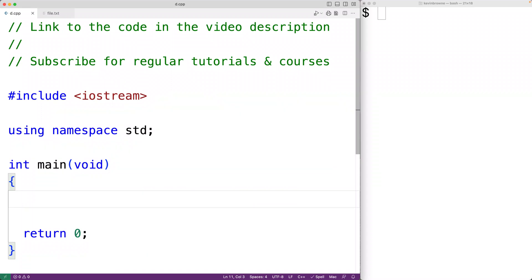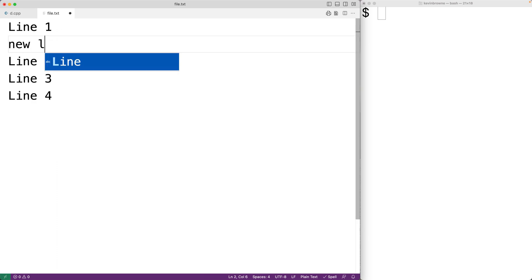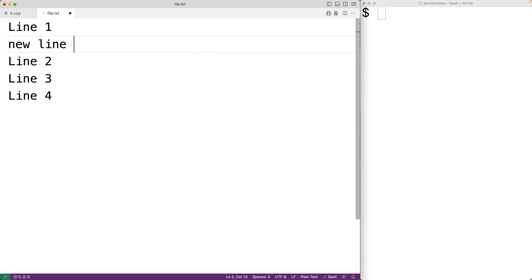In this video, we're going to learn how to insert a new line of text at a specific line number in a file and shift down the remaining lines of content. We'll use C++ to solve this problem. So in this file here, we have four lines. If we wanted to insert a new line of text called 'new line' at line two, that would look like this — new line at line two and the remaining lines of text would be shifted down by one.